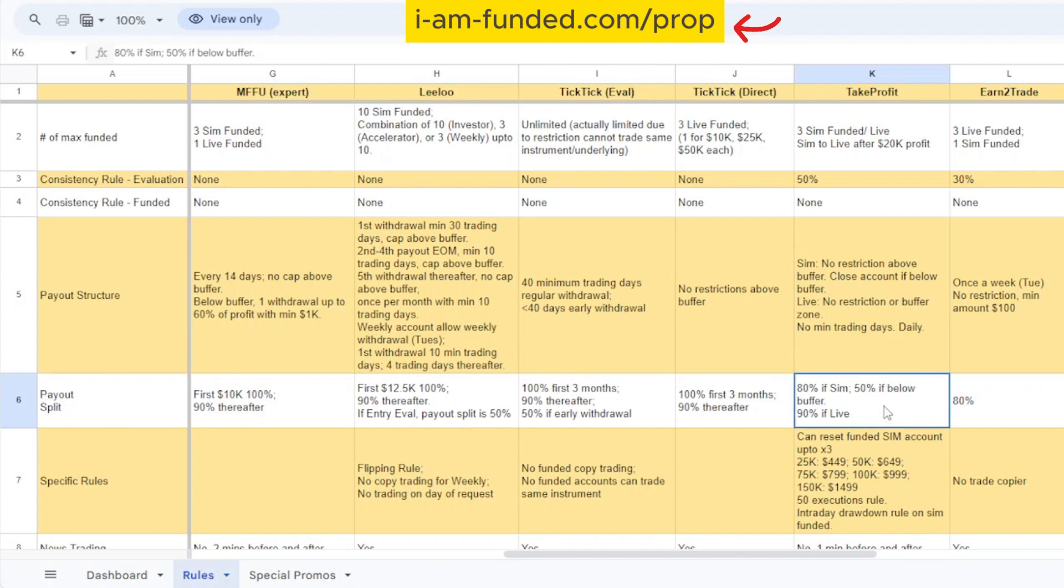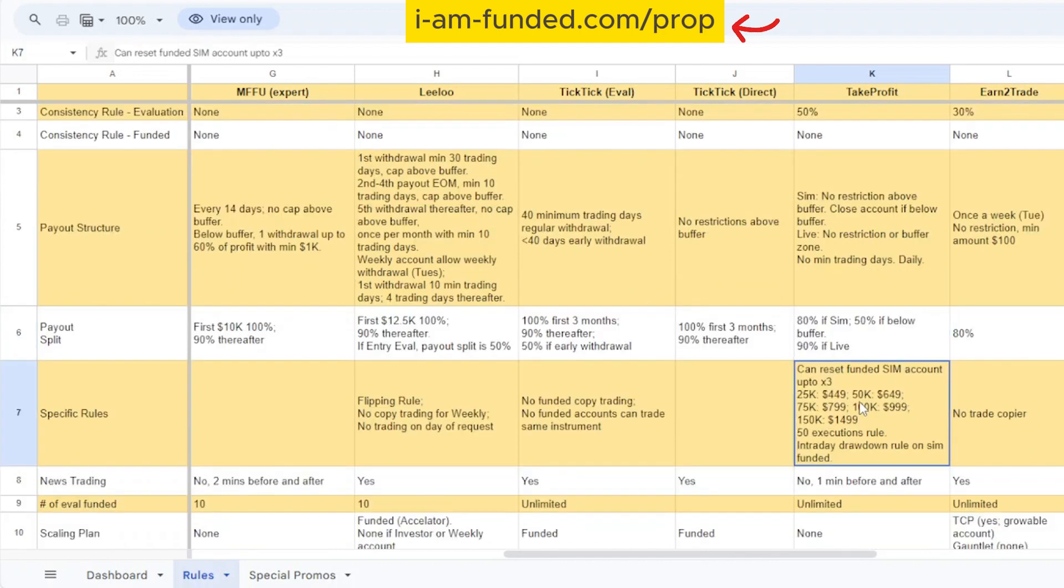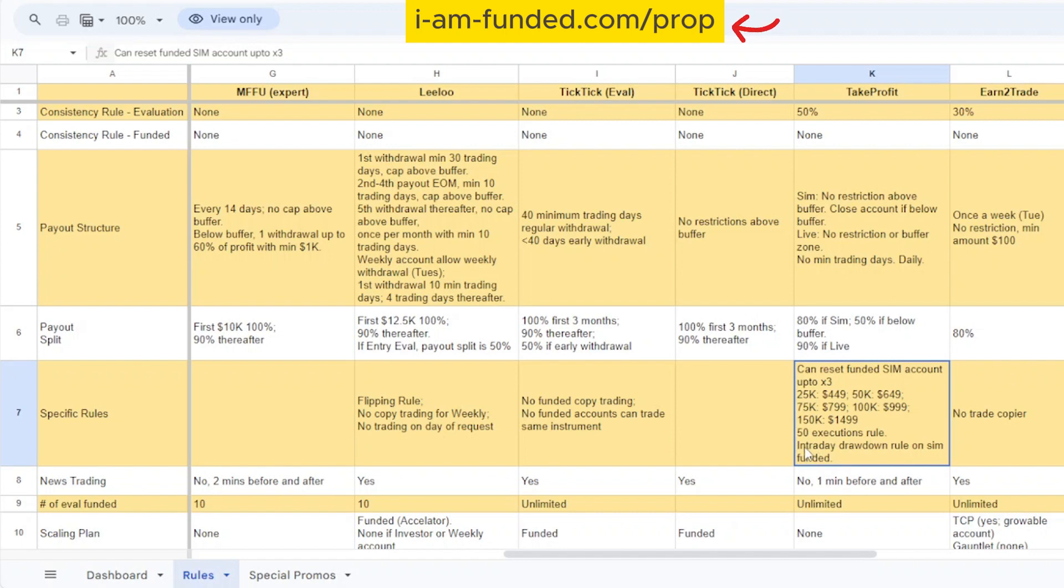For Trade Day, if you're in the simulator account they'll pay you 80%, but if you're withdrawing below the buffer zone they'll take 50% of it. If you go into their live funded account then you get 90% of the account. They also have a special rule where you can reset your funded sim account up to three times. Here are the prices - for 25k you can pay $449 to reset it and $649 whether it is value for money or not, it's all up to you.